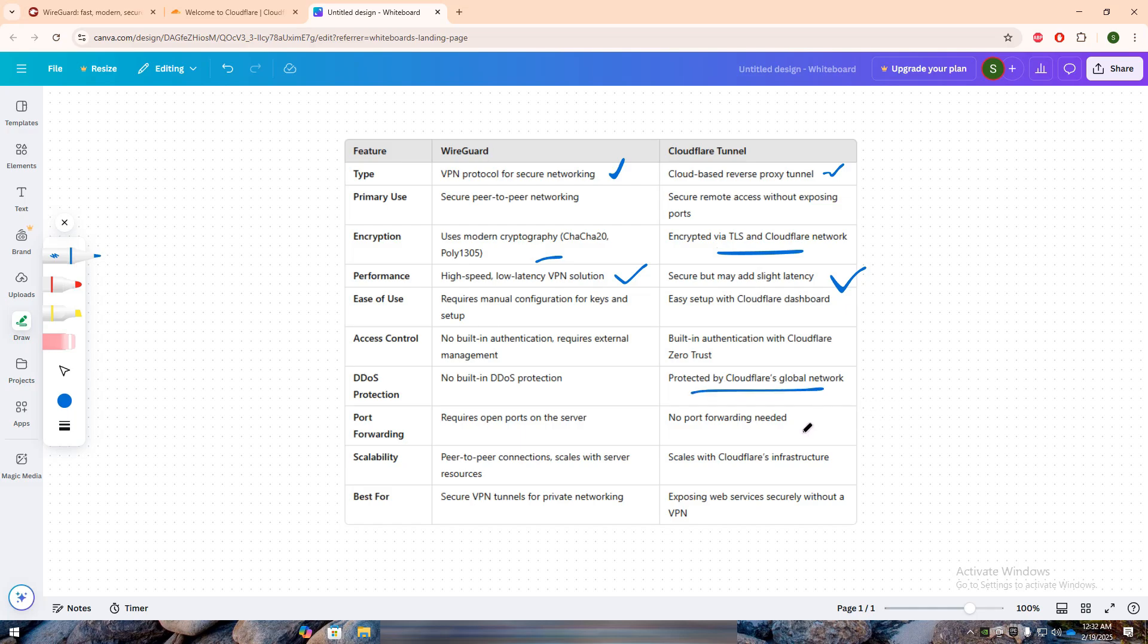Regarding scalability, WireGuard scales with the number of servers and resources available, while Cloudflare Tunnel scales automatically using Cloudflare's network.